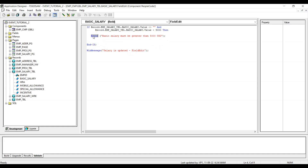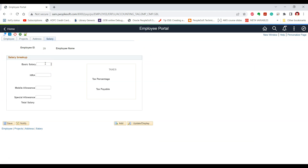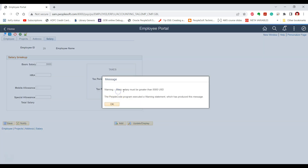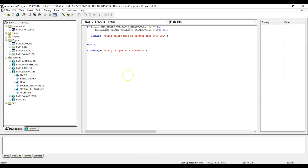On the other hand, if we replace the Error message with a Warning message and test the effect of this PeopleCode: if we go to salary, provide a salary less than $5,000, say $3,000, and click save, we get a warning message that basic salary should be greater than $5,000. But if we click OK, we can see that the next piece of PeopleCode — the WinMessage — has been executed. This is the key difference: an Error message halts the execution of PeopleCode, while a Warning message just displays a warning and continues execution of the remaining PeopleCode.